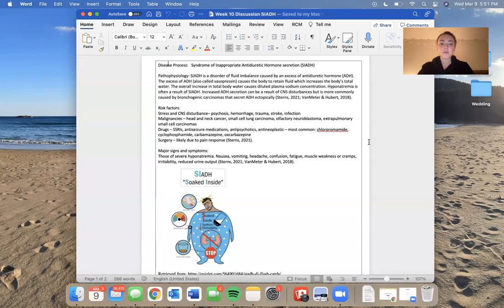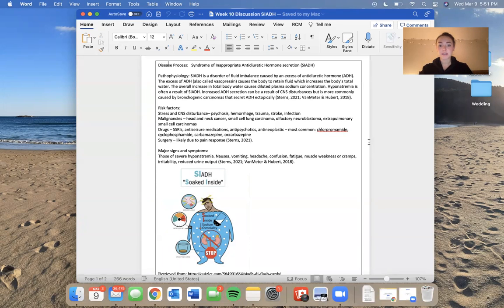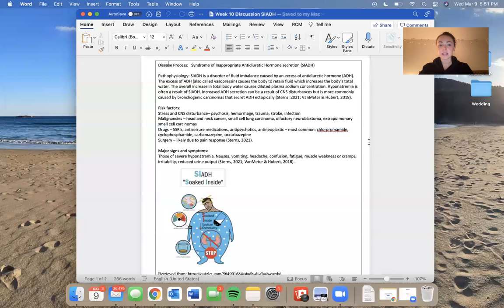Some risk factors for SIADH are stress and CNS disturbances, so psychosis, hemorrhage, trauma, stroke, infection. All of these things cause the body to secrete more ADH.